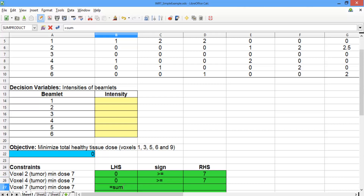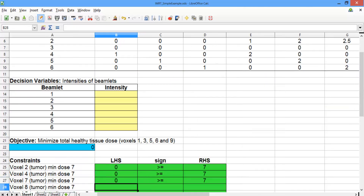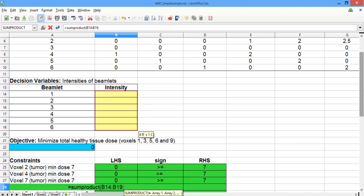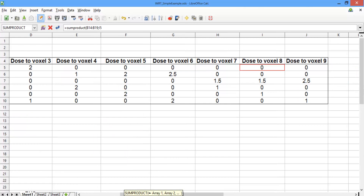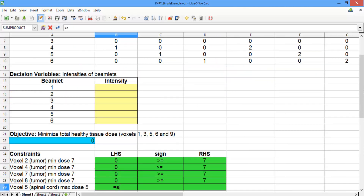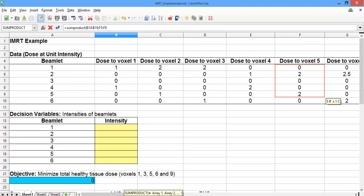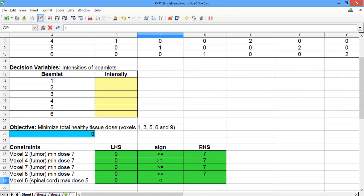Repeat for voxel 7: SUMPRODUCT of the decision variables, semicolon, and the data for voxel 7 — greater than or equal to 7. And for voxel 8, SUMPRODUCT of the decision variables and the data for voxel 8, also greater than or equal to 7. For our last constraint, we want the total dose to voxel 5, the spinal cord voxel: SUMPRODUCT of the decision variables and the data for voxel 5, to be less than or equal to 5. The remaining non-negativity constraints we'll add directly in Solver.